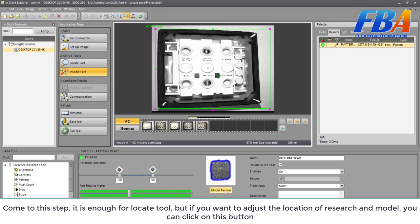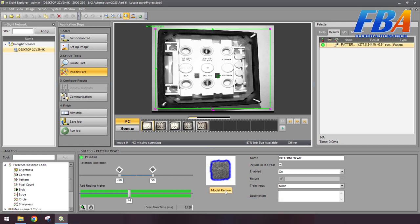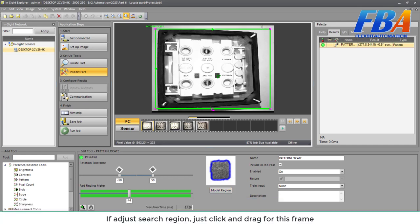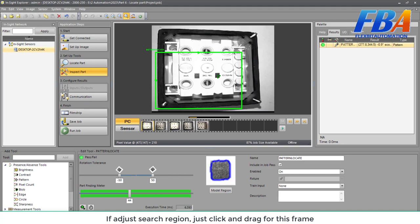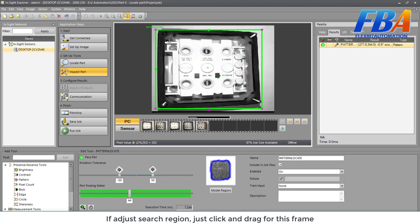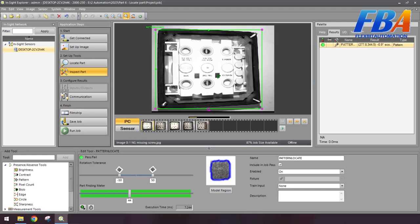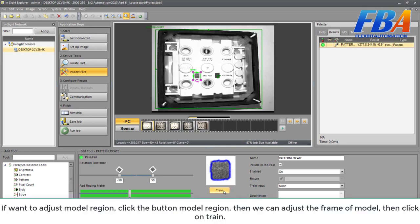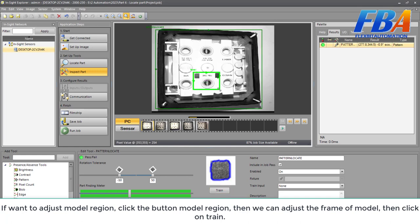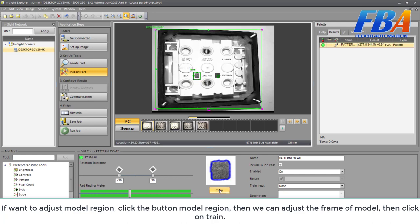To adjust the search region, just click on the link and drag this frame. This is the search region. If you want to adjust the model region, just click the button 'model region' here. Then we can adjust the frame of the model. For example, we can make it smaller, bigger, smaller. Then click on train.